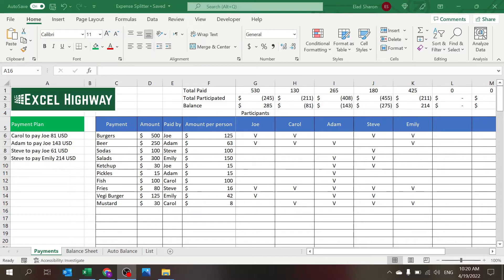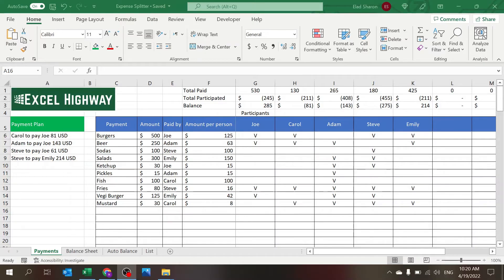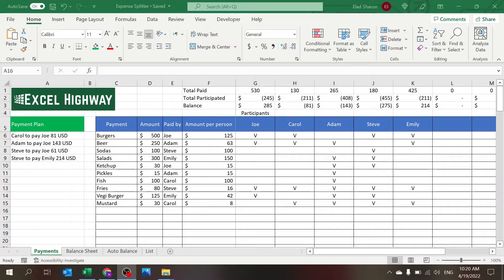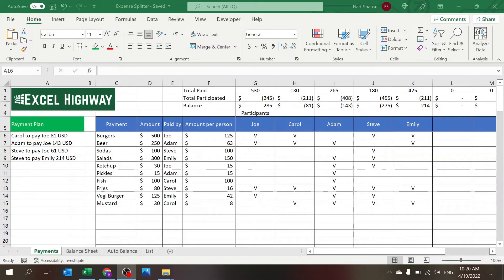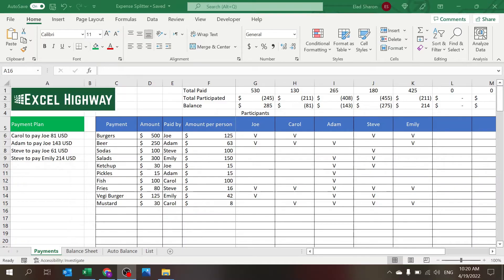In the file that I'm sharing today, I built an expense splitter where you can key in the payments, the group payments, who paid for them, and who participated. You automatically and immediately get a recommendation on who needs to pay in order for everybody to be balanced and happy.